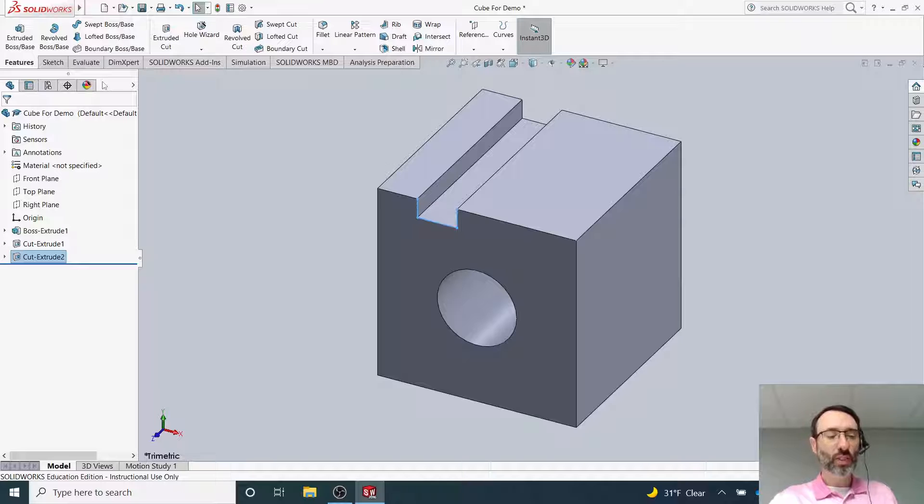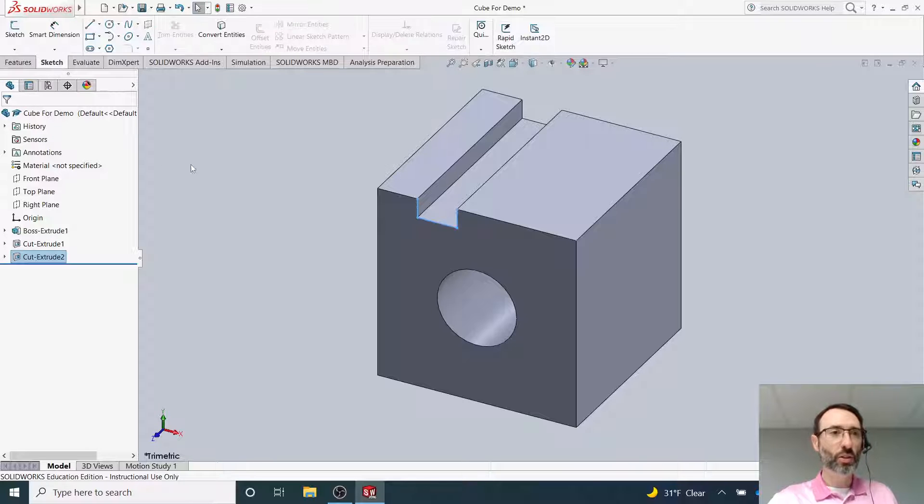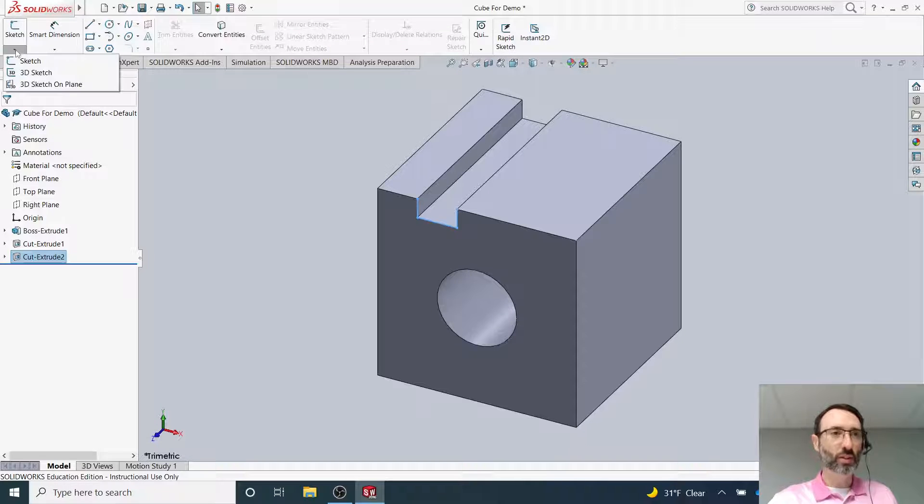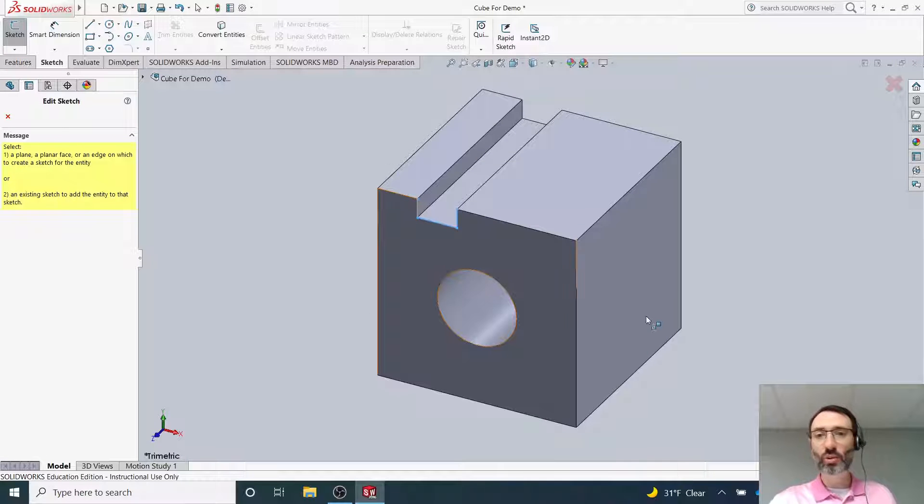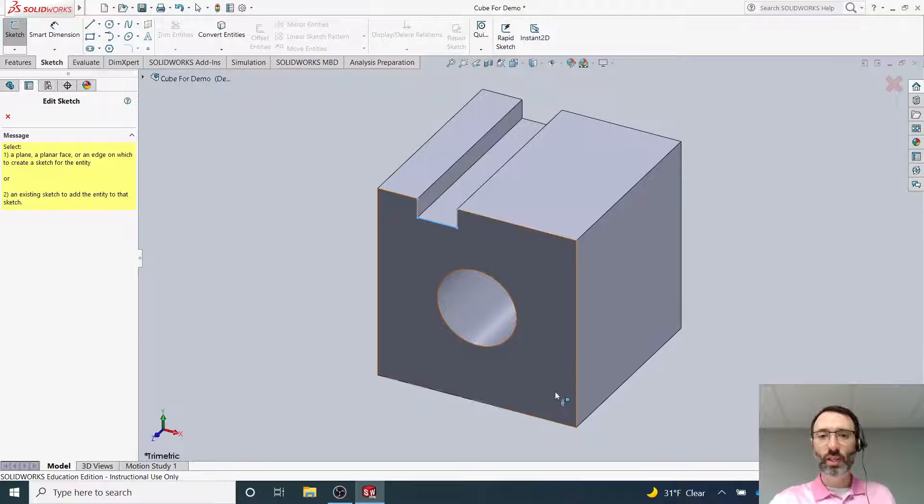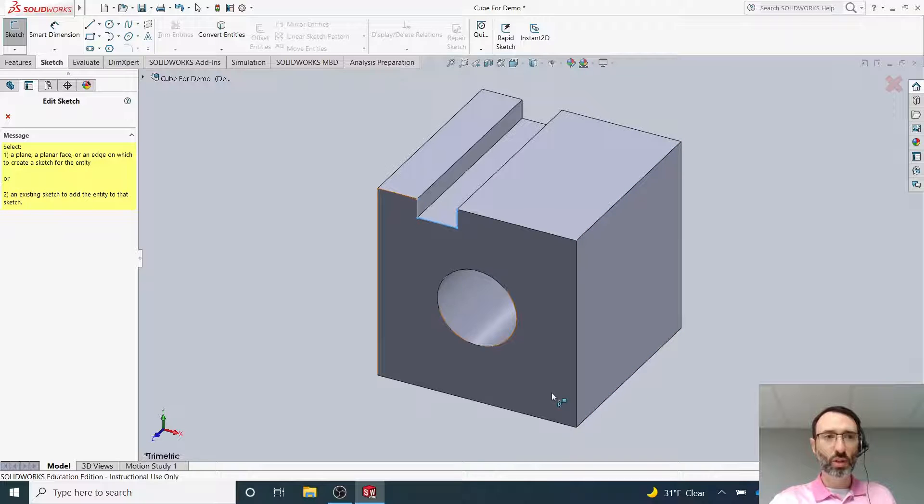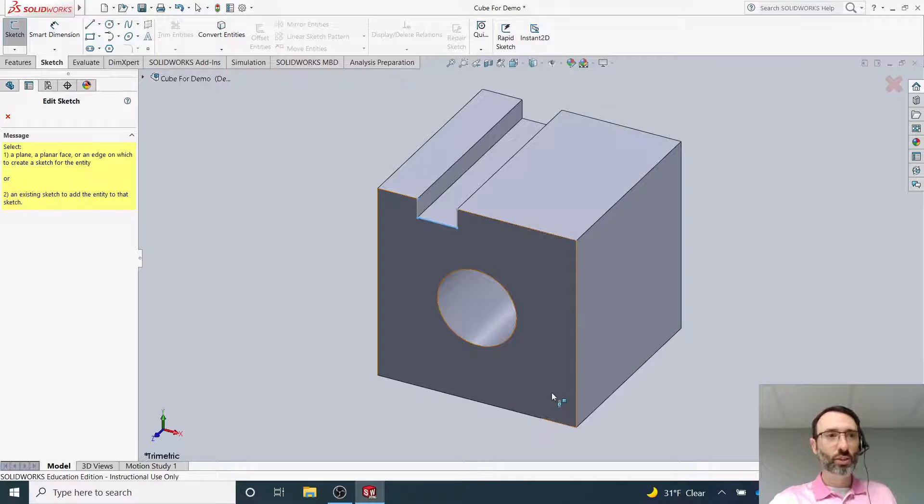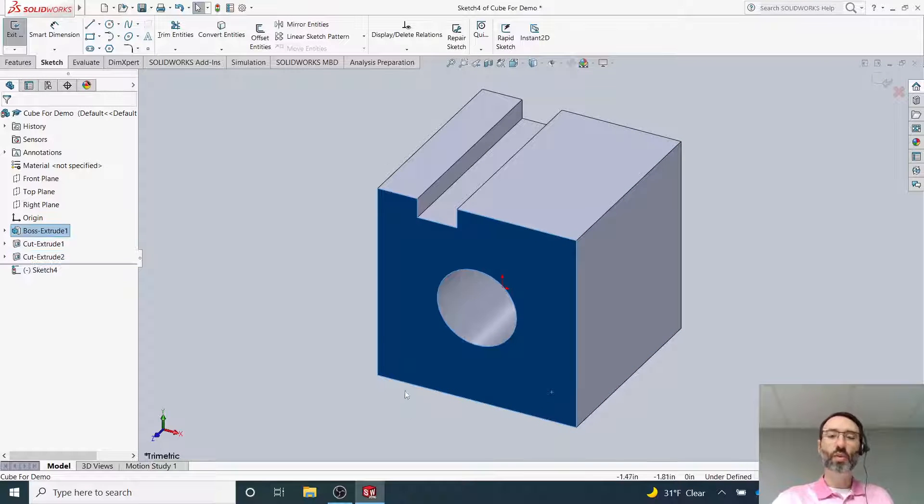The first thing I'm going to do is create a sketch. If you're not there, click on Sketch, then click the down arrow and click Sketch. Select the surface—you can choose any surface you want. I've been working on this one to simplify things, so I'll click on this surface right here to select it.